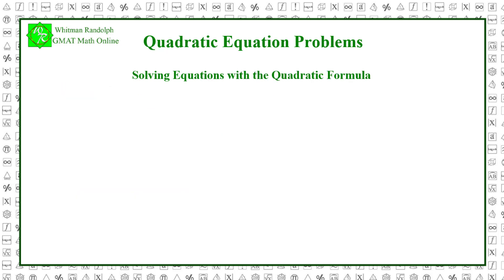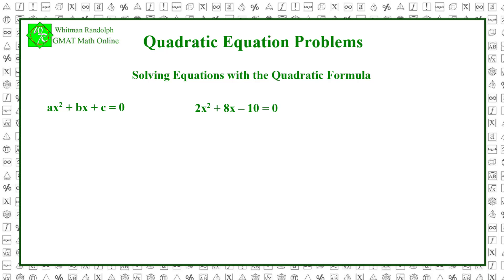Solving quadratic equations with the quadratic formula. Any quadratic equation can be solved by using the quadratic formula. This formula assumes the quadratic equation has been put into standard format: ax squared plus bx plus c equals 0, where a is the coefficient of the x squared term, b is the coefficient of the x term, and c is the constant term. We assume a is not 0, but either b or c or both can be 0. The general quadratic formula is x equals minus b plus or minus the square root of b squared minus 4ac, all over 2a.